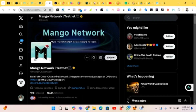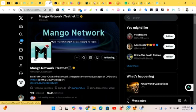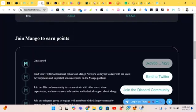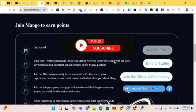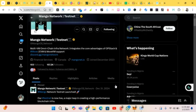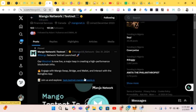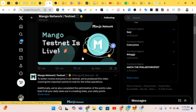We click on 'Authorize.' I think we just have to follow the account, so we click 'Follow' and head back to wait for the result. It says 'Link your Twitter account and follow our Mango Network — stay up to date with the latest development.' So let's go back.